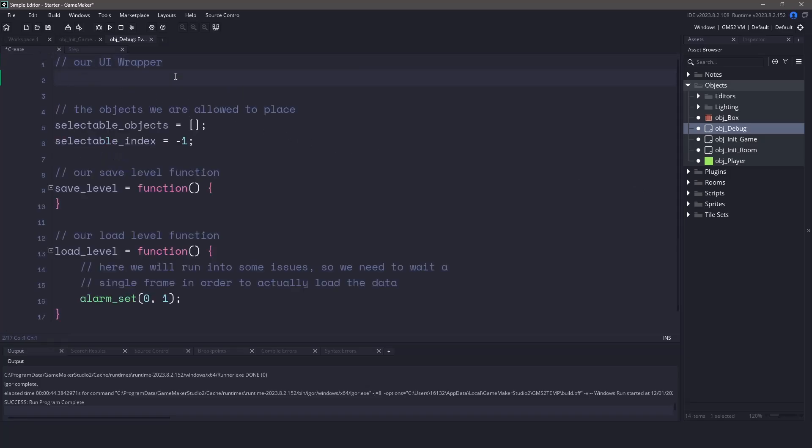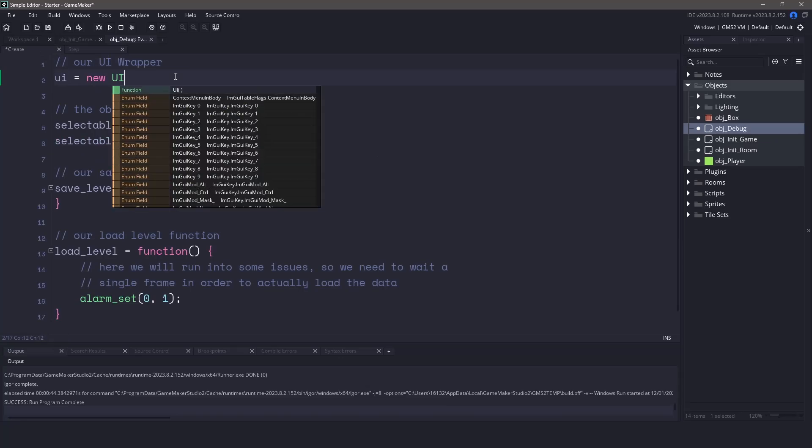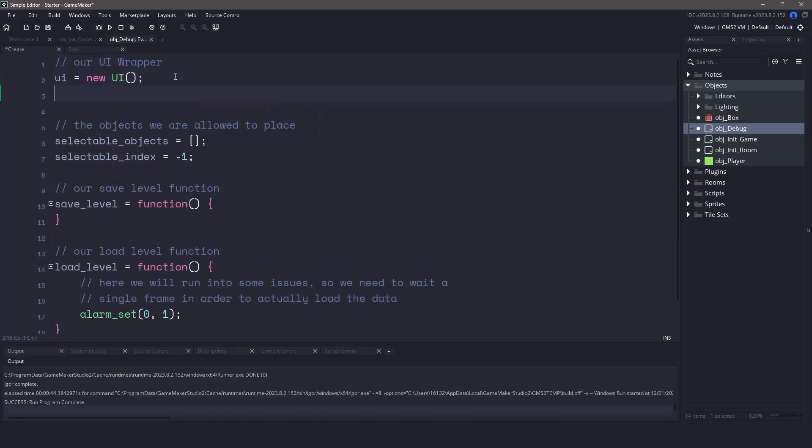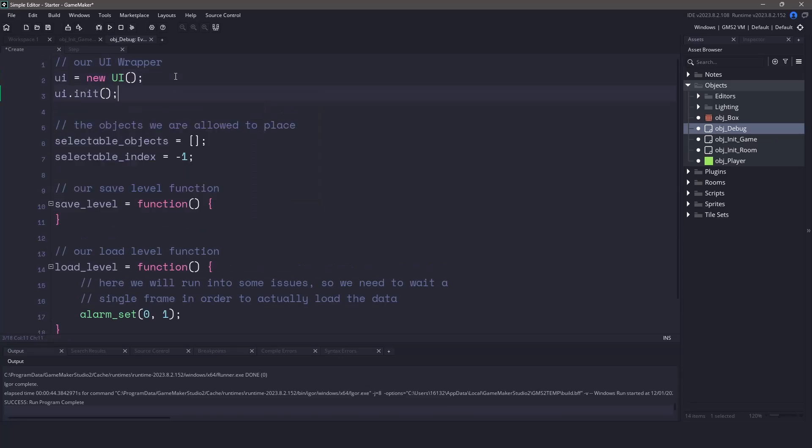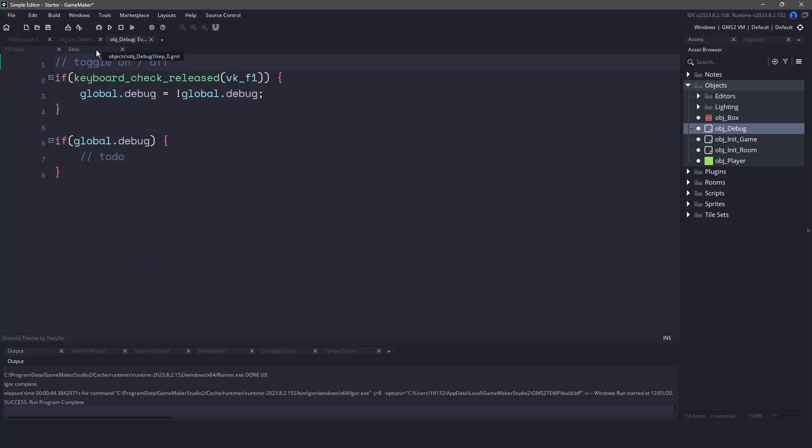At the very top, we'll say UI equals new UI. And now we need to call the init function on that UI. Once we've done that, we've initialized our UI, so we can switch back to the step event.